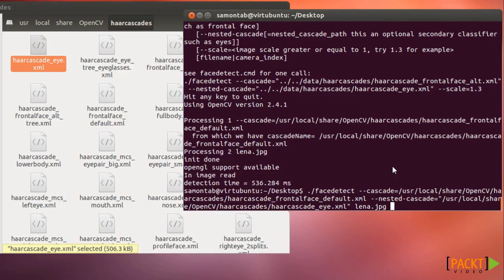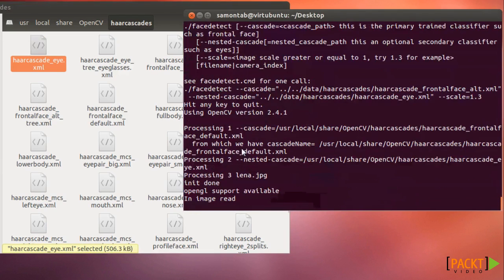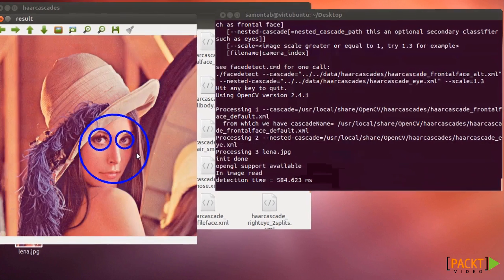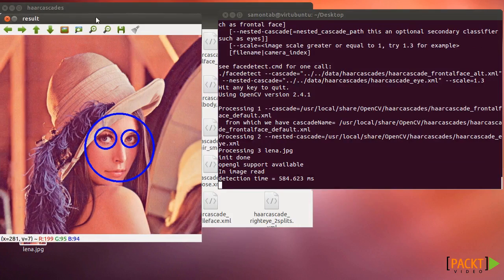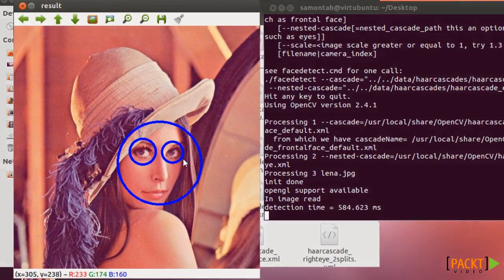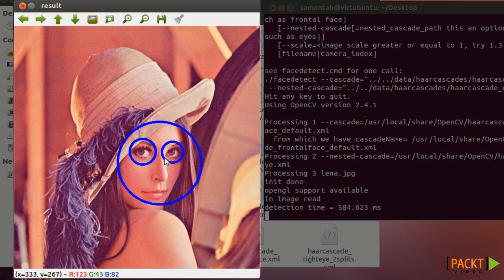So let's see how it looks. And as you could imagine, it detected both eyes inside the face.